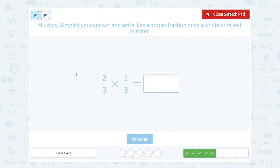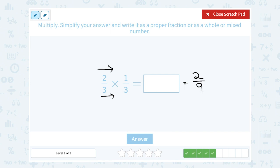2 thirds times 1 third. Let's multiply straight across. In the numerator, 2 times 1 is 2. In the denominator, 3 times 3 is 9. I can't simplify this, so I'm going to leave it as 2 over 9.